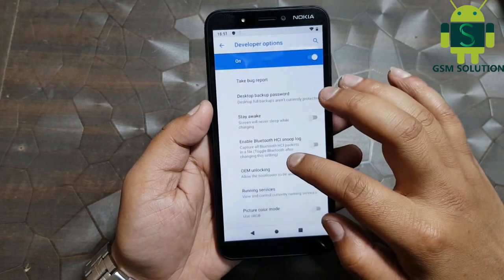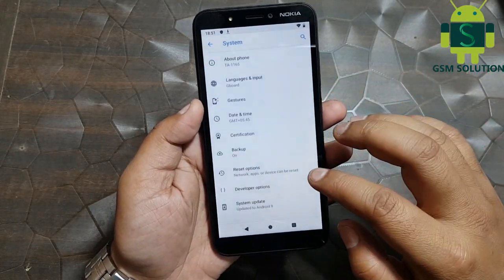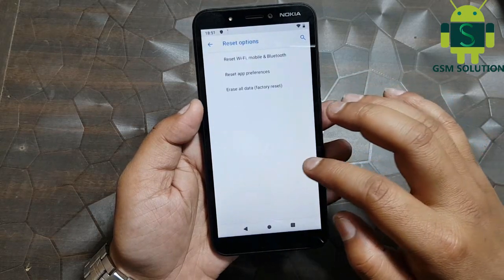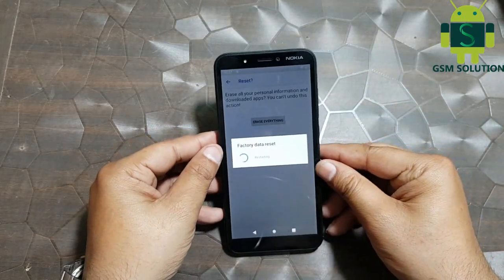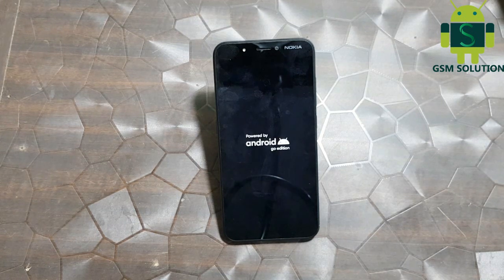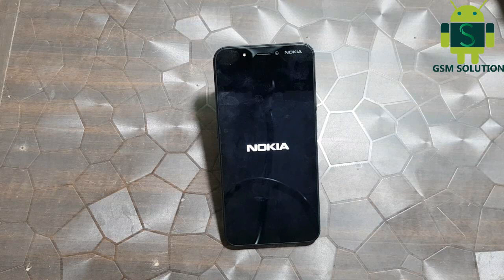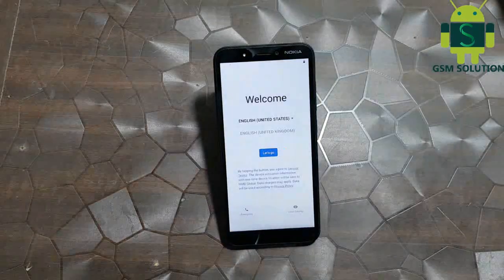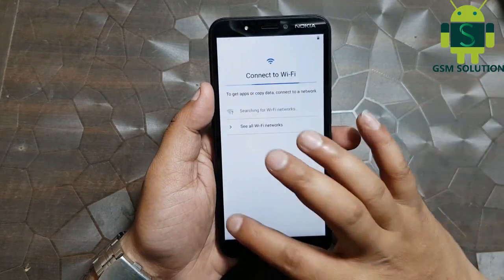Go to settings and enable OEM unlock, then reset your device. Click next step by step on screen.